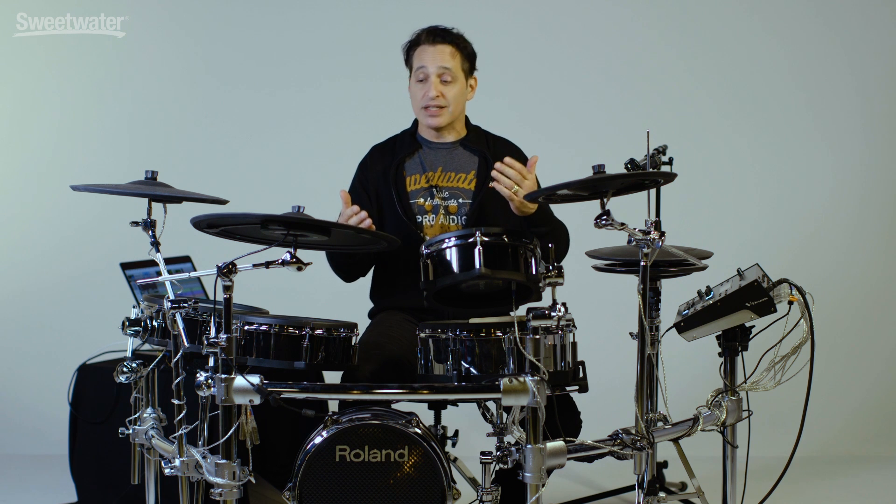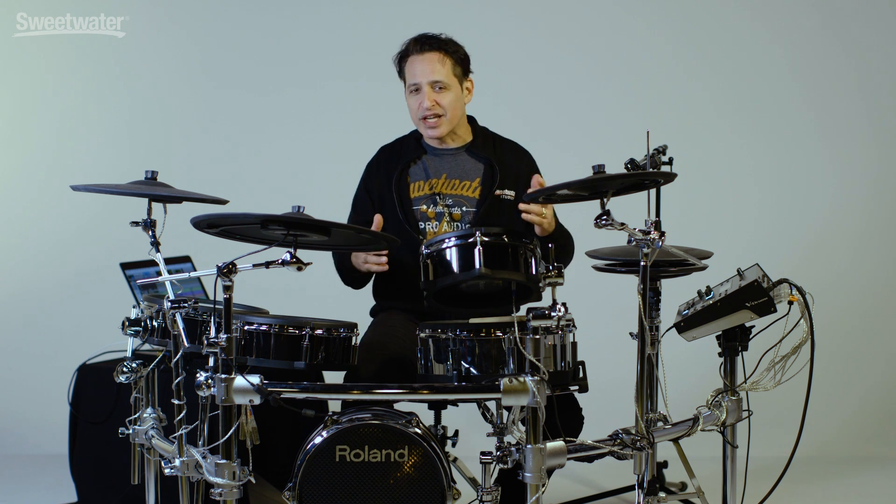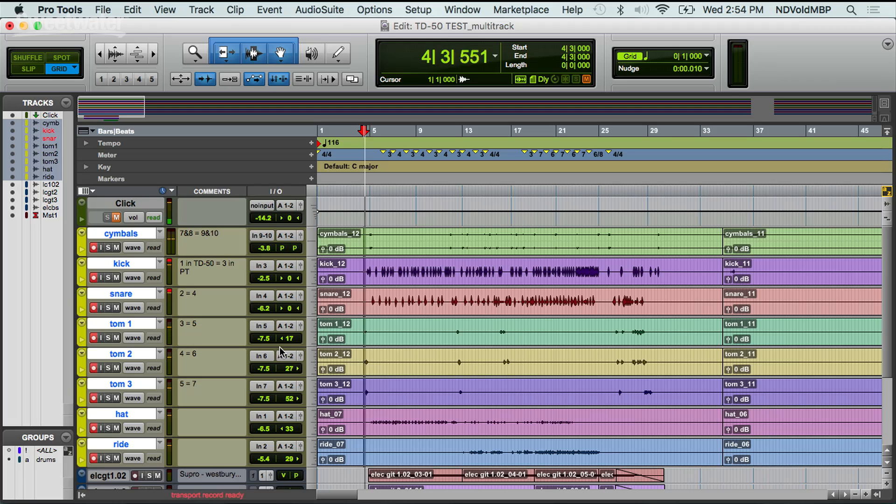Now let me play back those audio tracks and solo each one so you can hear that each part got recorded on its own track — so you're not hearing cymbals on the kick drum track and so on. I'll do that for you right now.